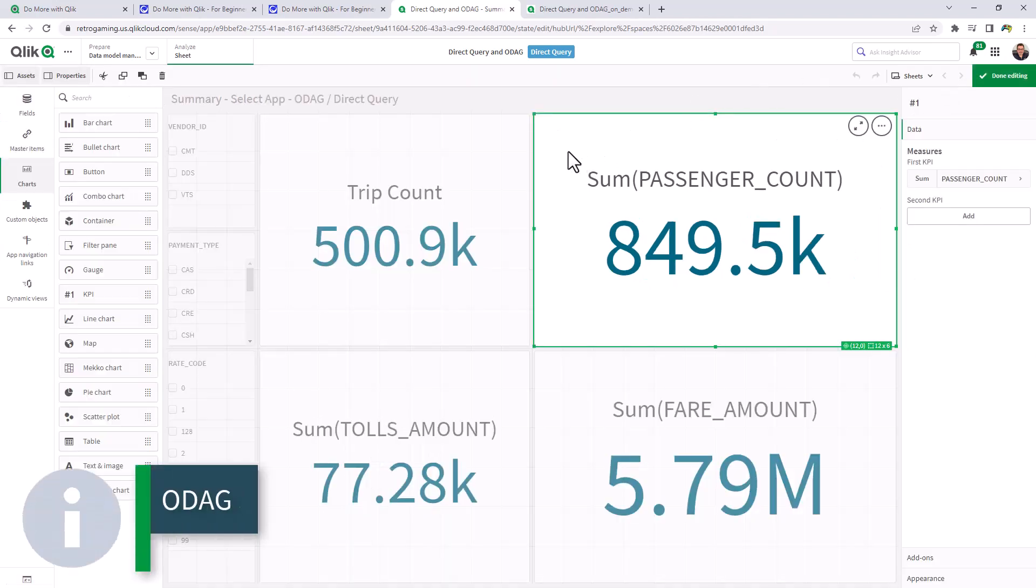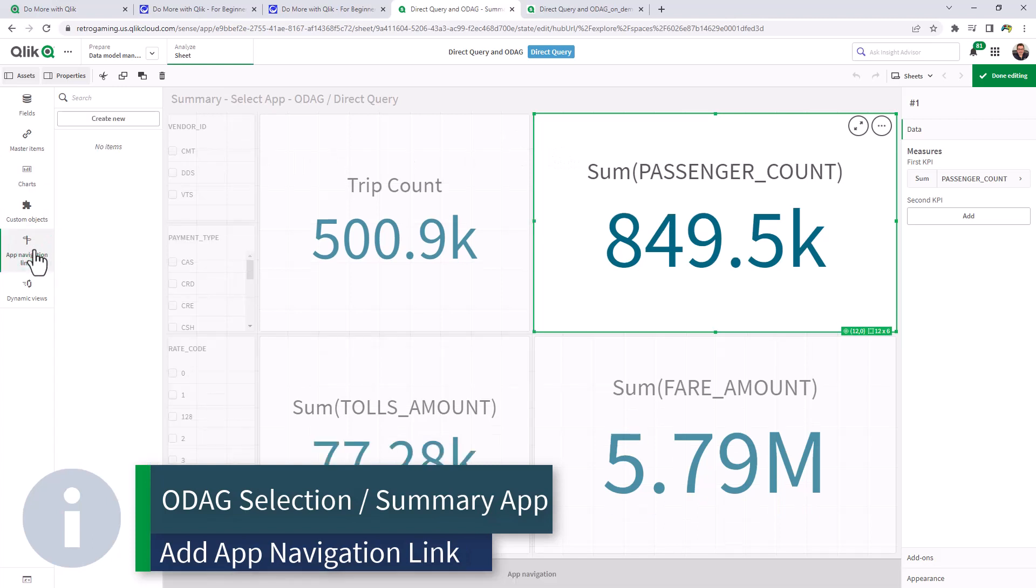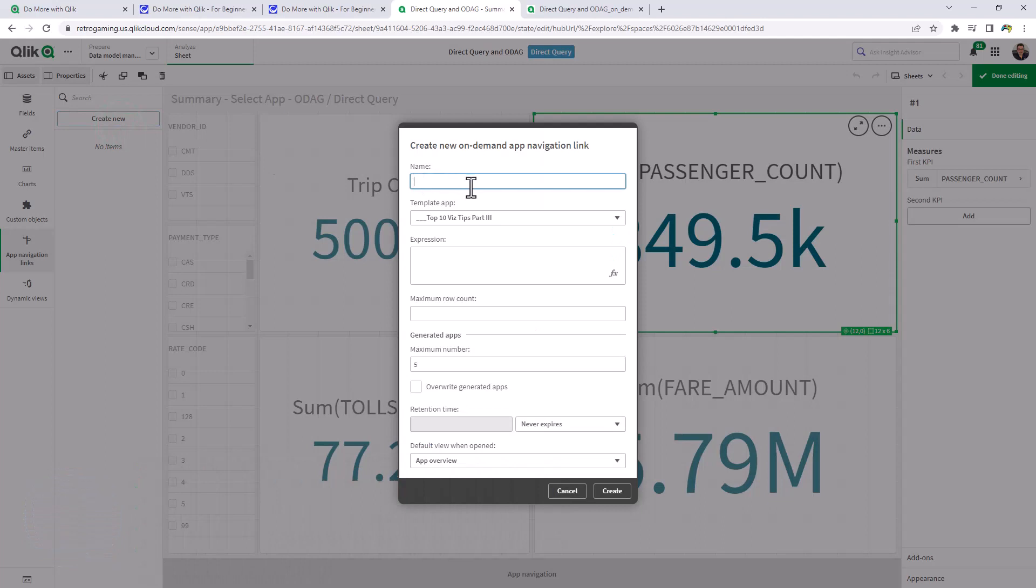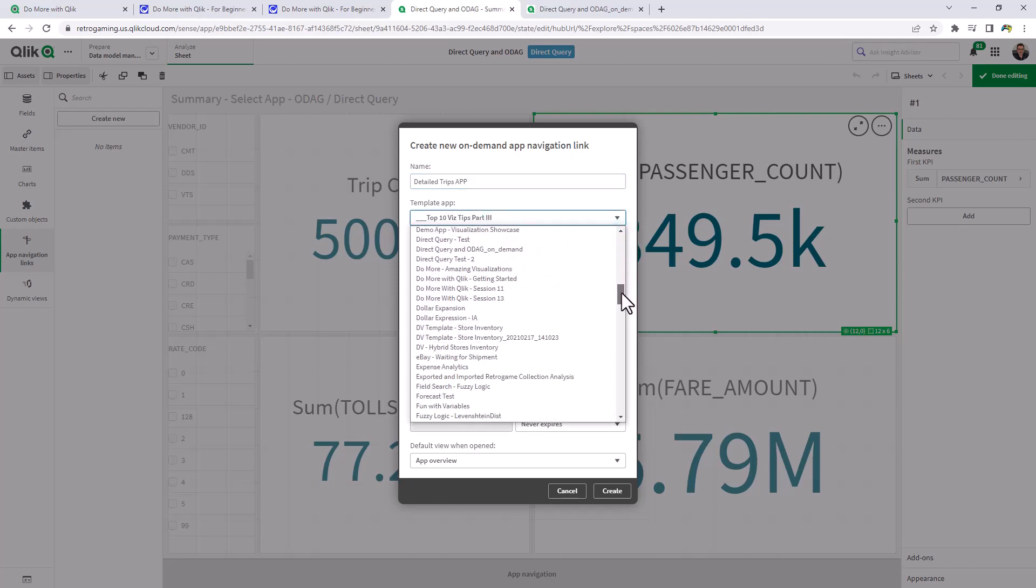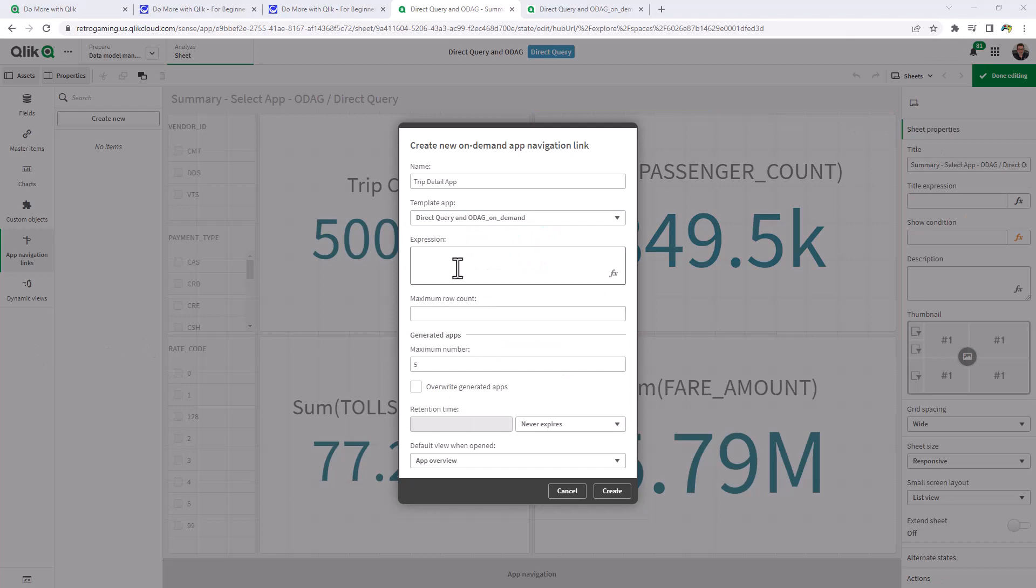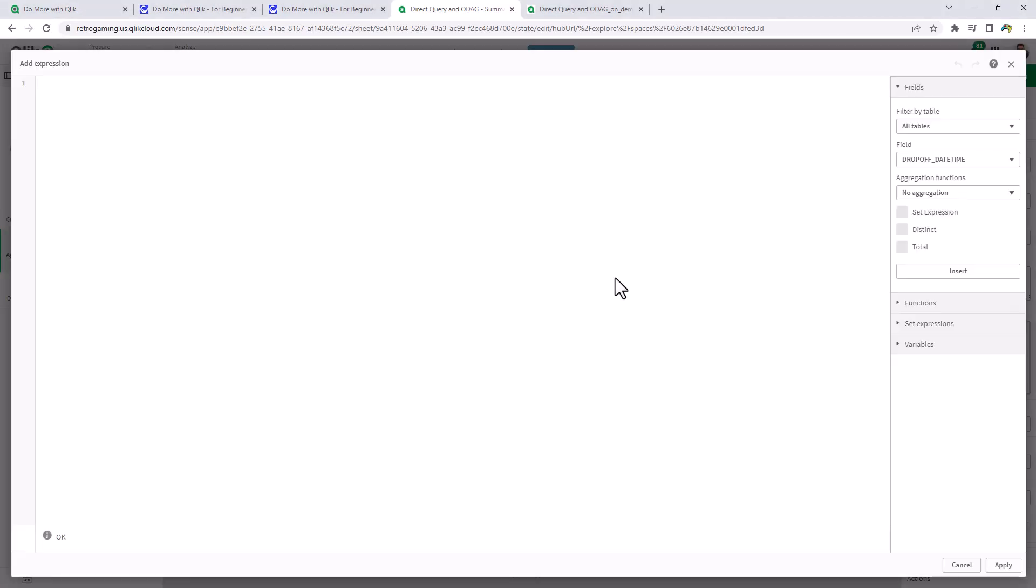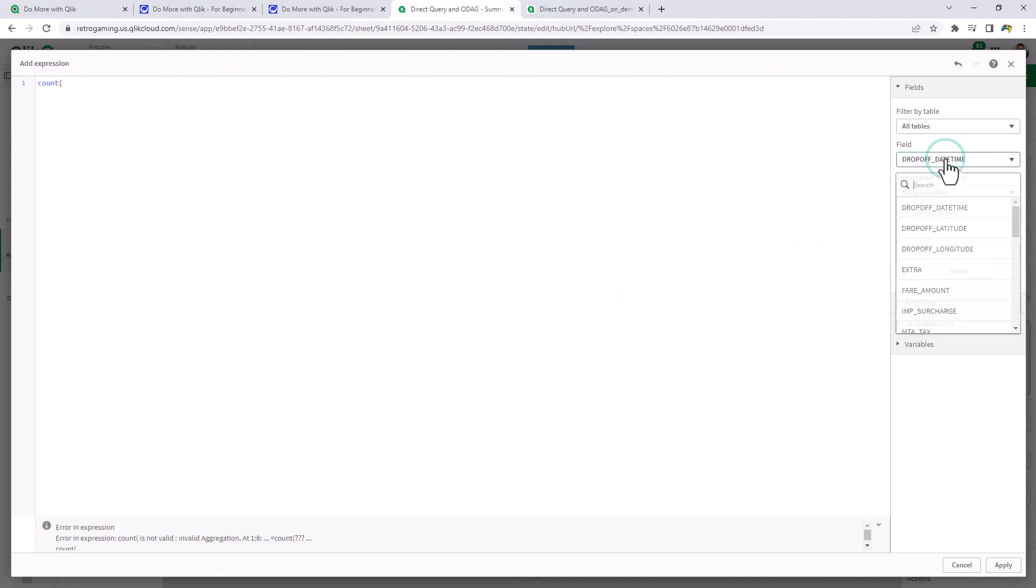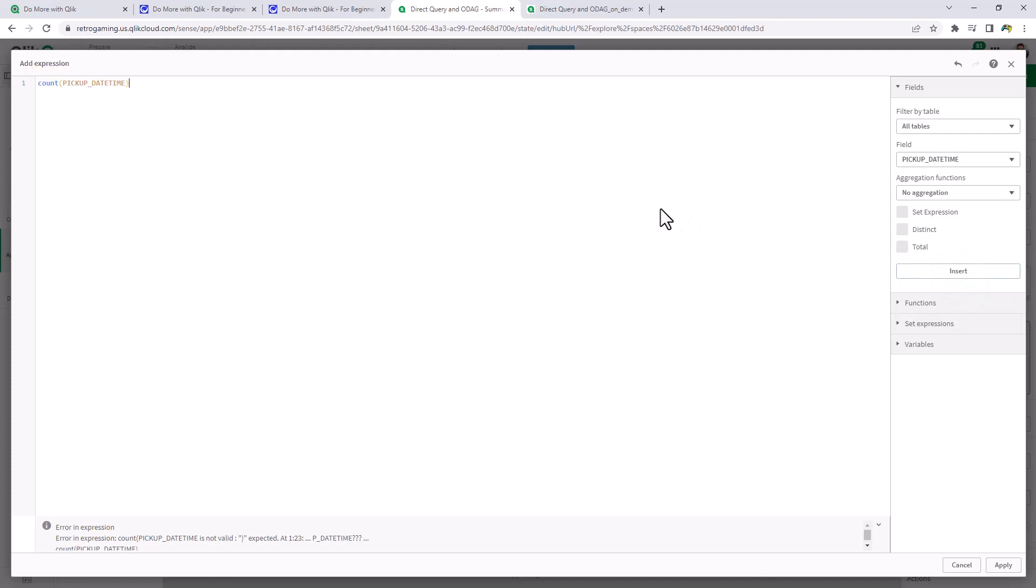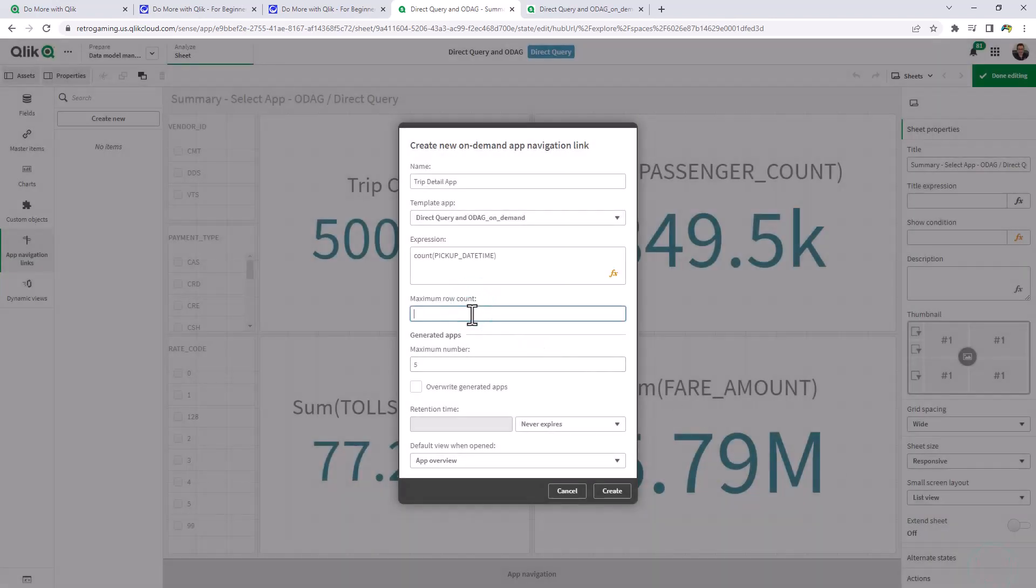So back in edit mode, I will click app navigation links, create new, and we're going to give it a name. And we're just going to call this detailed trips app. And we choose the template app. And there's the one that we created, direct query and odag on-demand. So the expression here is going to be a count of the pickup times. In other words, the trip count. We want to limit the number of rows coming back when we initiate the request or the on-demand app. So here we'll just insert pickup date time. And then we'll put a maximum row count, basically say, you know, you can't request more than 2000 rows. And then click create.